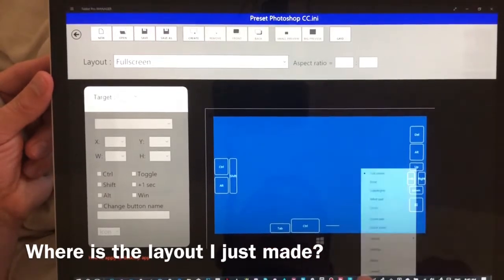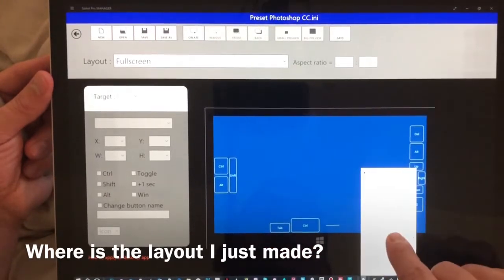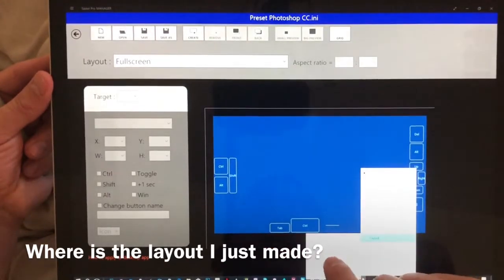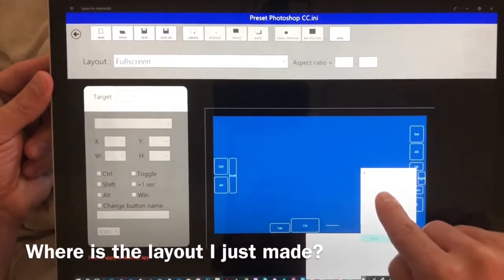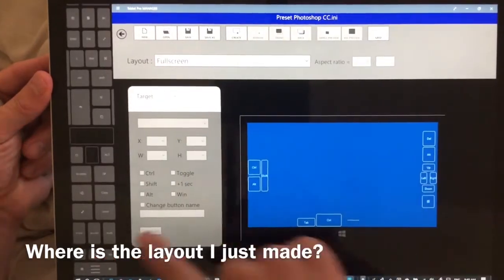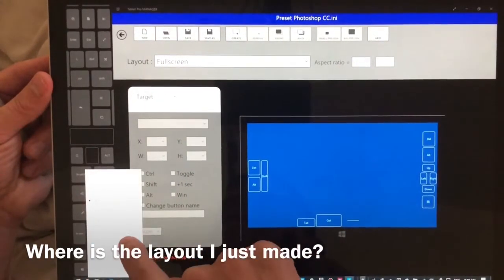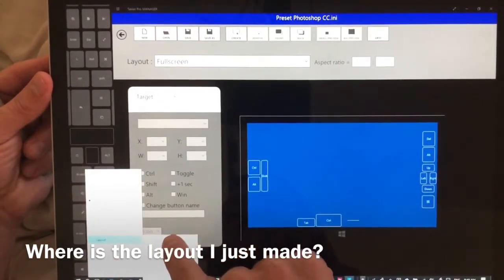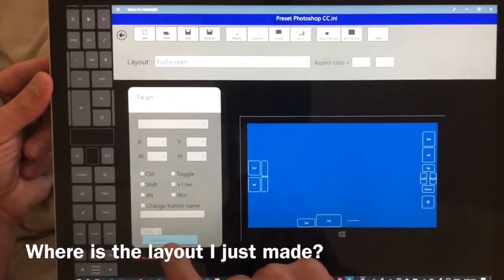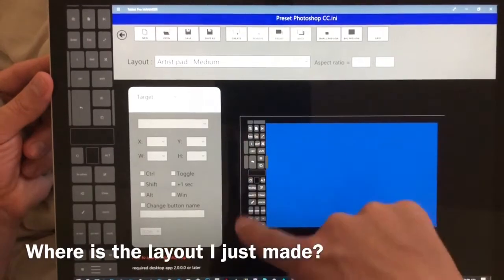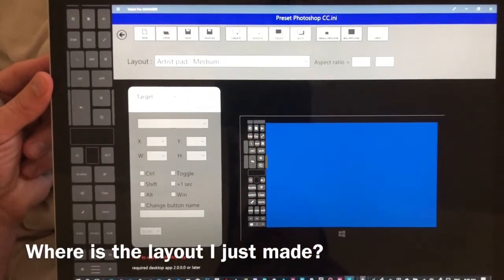Now I want to edit my artist pad, so we're going to select the artist pad. From the artist pad we're going to choose layout, edit layout, and you'll notice that it displays here.